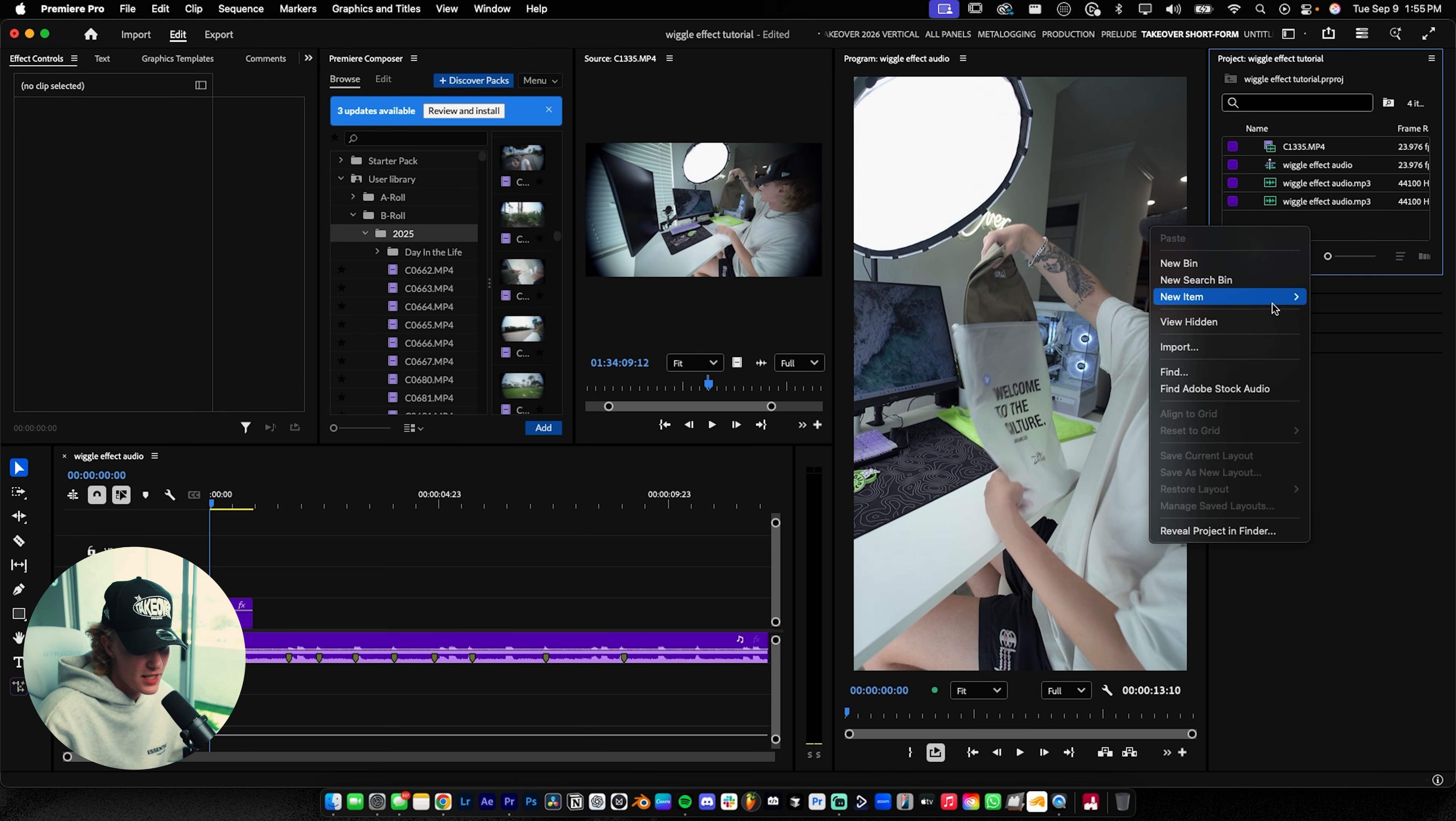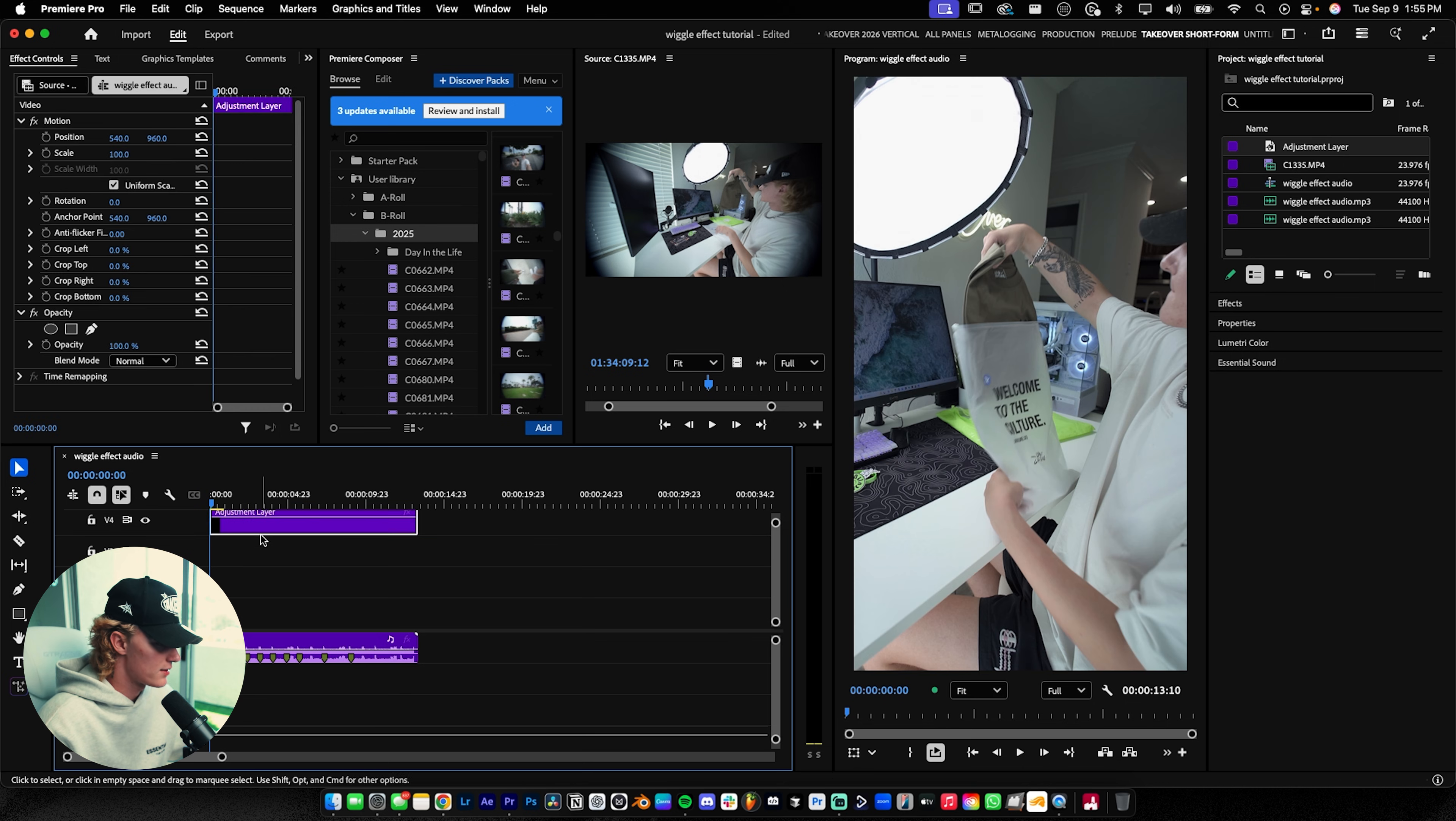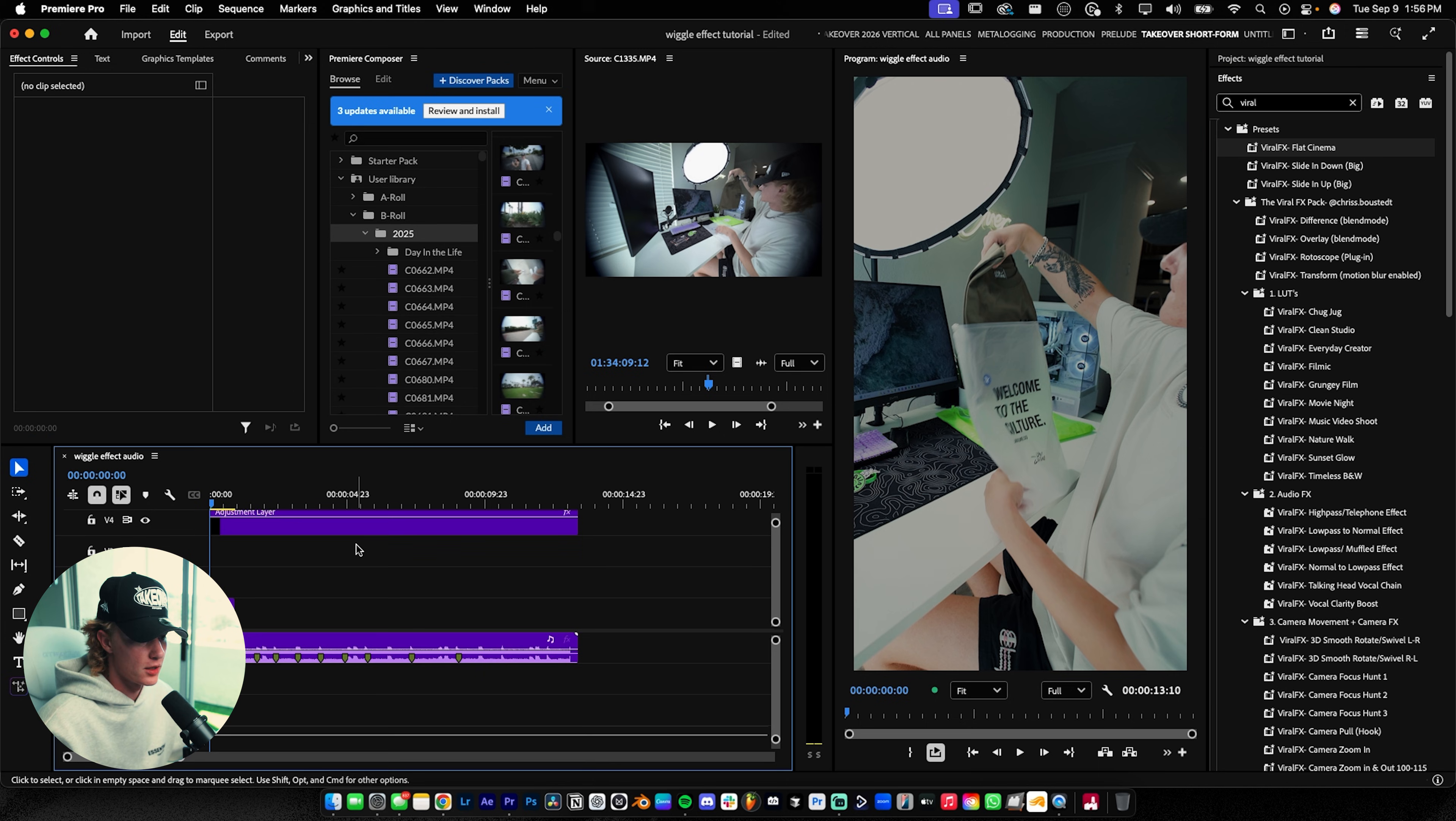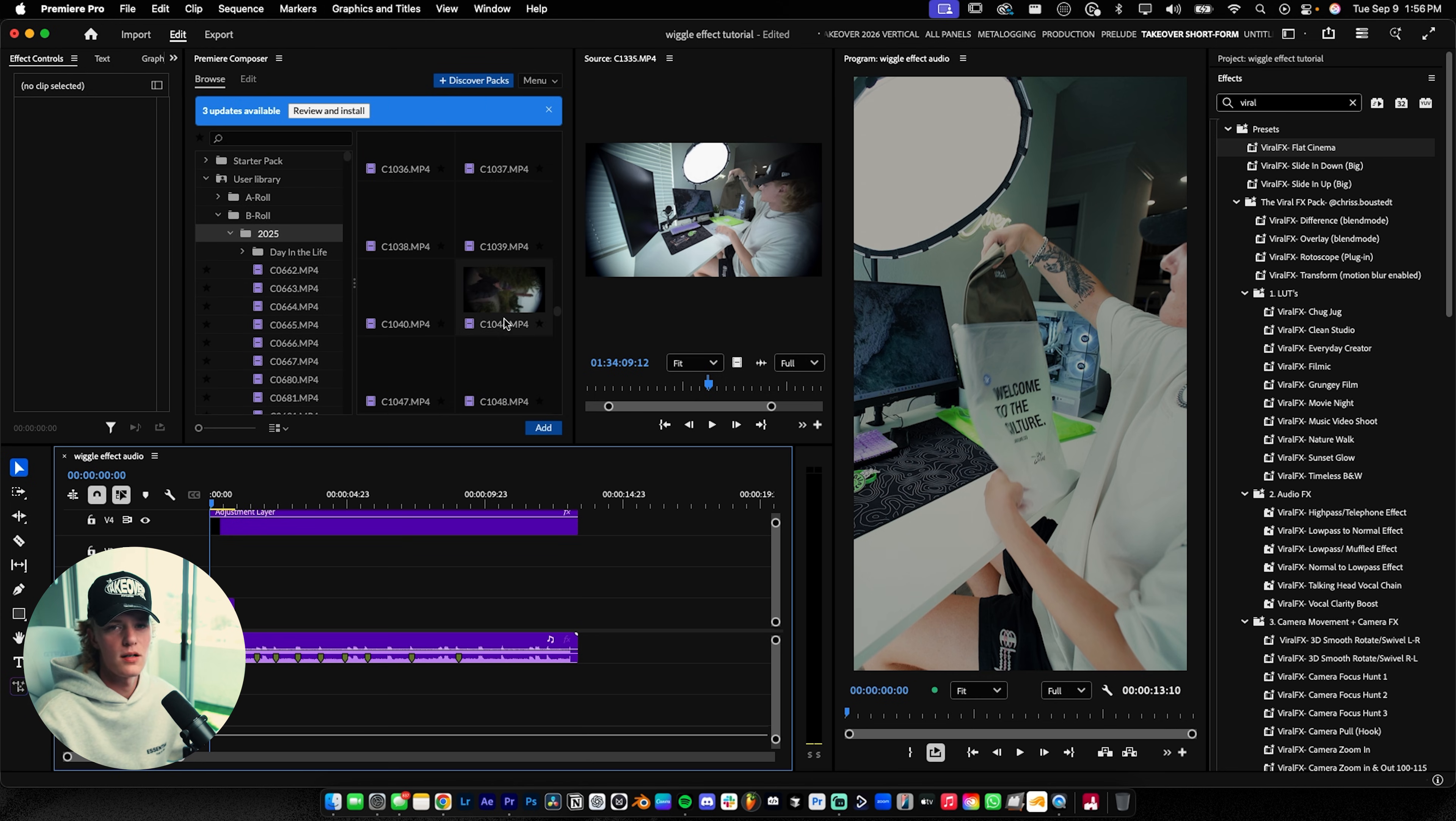I'm going to add an adjustment layer so we can apply the grade to it. That way when we drag in our clips, they're immediately color graded. I'll go to my Viral Effects Pack, which is linked below or top right of the screen. I've been really enjoying this flat cinema look—it's super clean and cinematic, not doing too much. Let's keep picking out our b-roll clips.